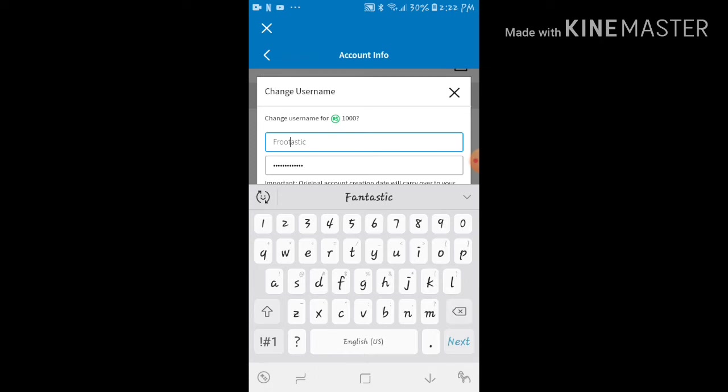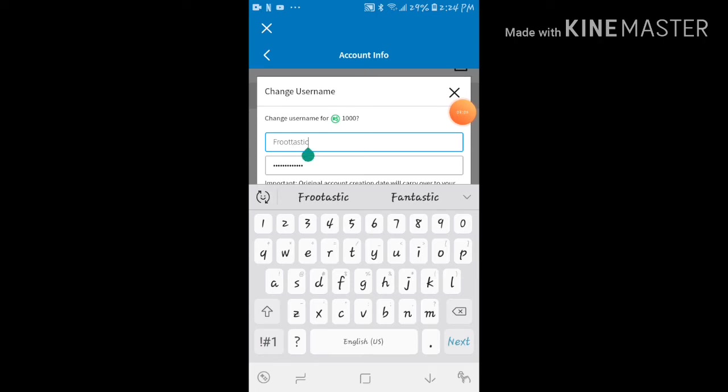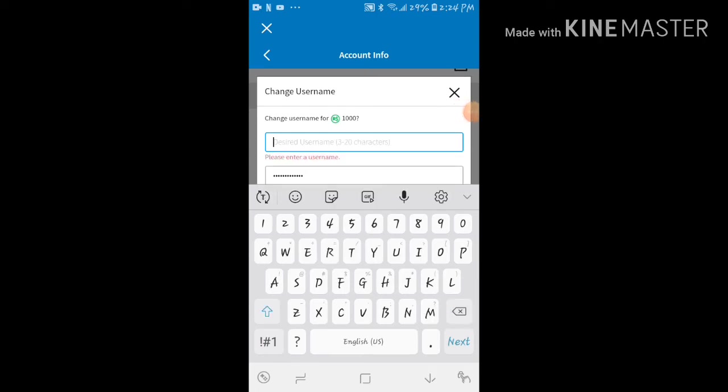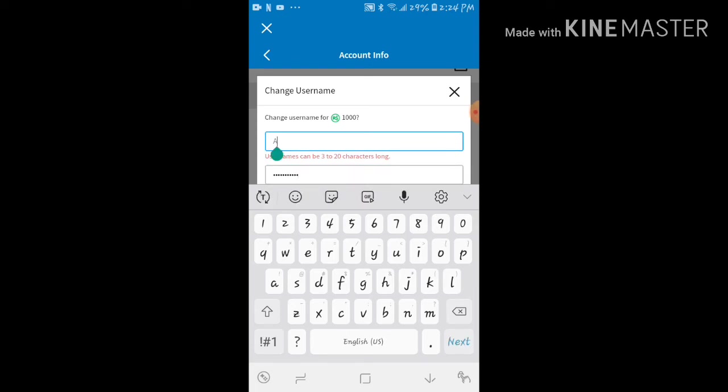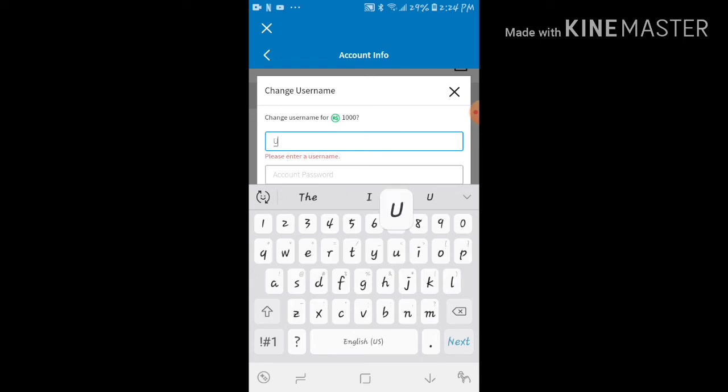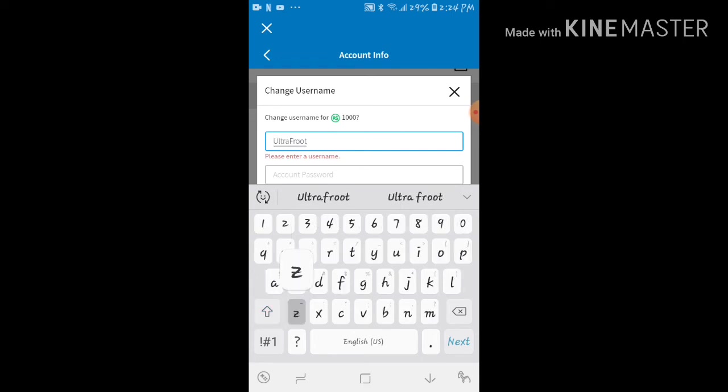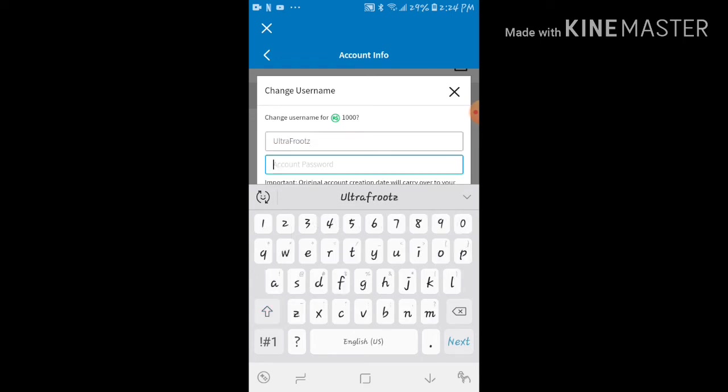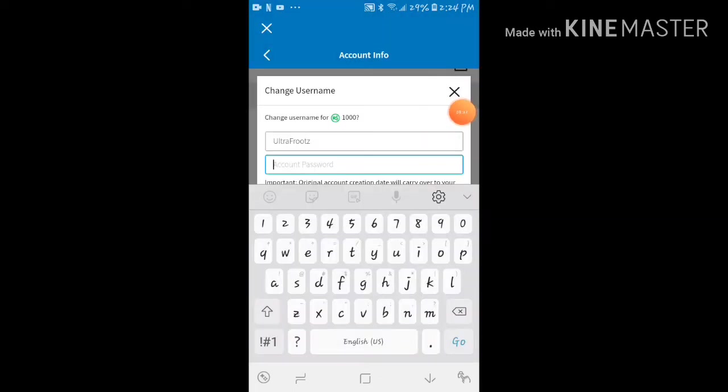Hold it, we're back guys. Okay, I'm gonna change it to Ultra Fruits instead. Let's hope that's not taken because that's taken—oh shoot! No, no, hold it. Okay, Ultra Fruits, that looks good. I'm going to re-enter my account password. Be right back.